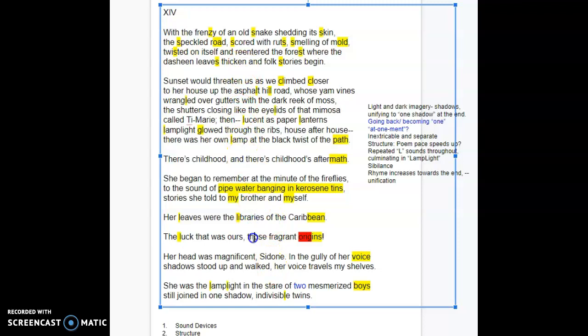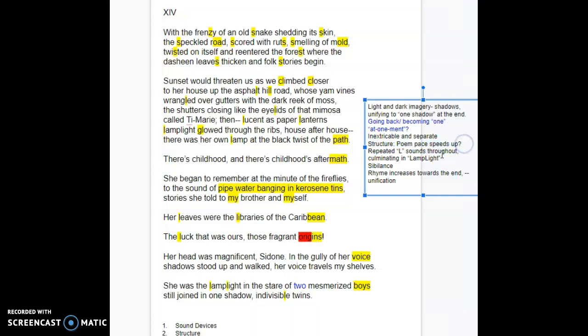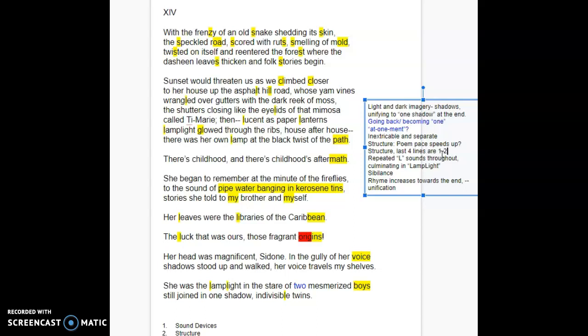It also, when you read shorter sentences, the pace tends to speed up. And so I put here for the structure that the poem pace speeds up. I'm also going to add for structure, last four lines are one, one, two, two.